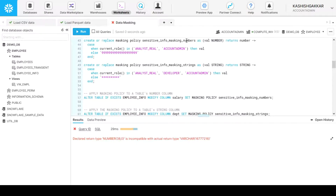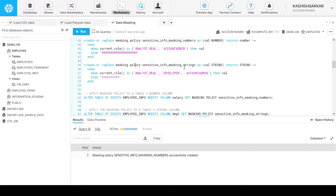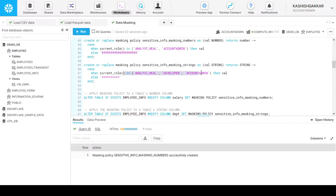Now let's also create another policy. The first one was for numbers — let me recreate it — and this one is for strings. For numbers, we display the dummy value as multiple nines. For strings, we display ten times asterisk. So for any string value as input, we return ten times asterisk as the masked value for roles except analyst_real, developer, and account_admin. Those roles will be shown the original value coming from the input as string, while all other roles will see the masked value for the respective columns. Now let's create this policy as well. We now have two policies on our schema.